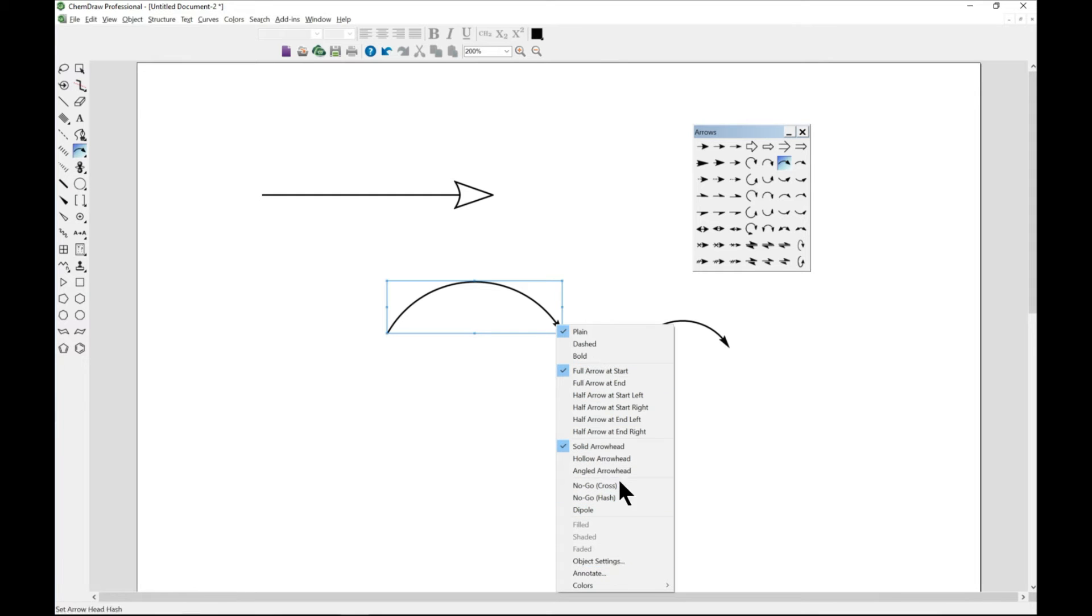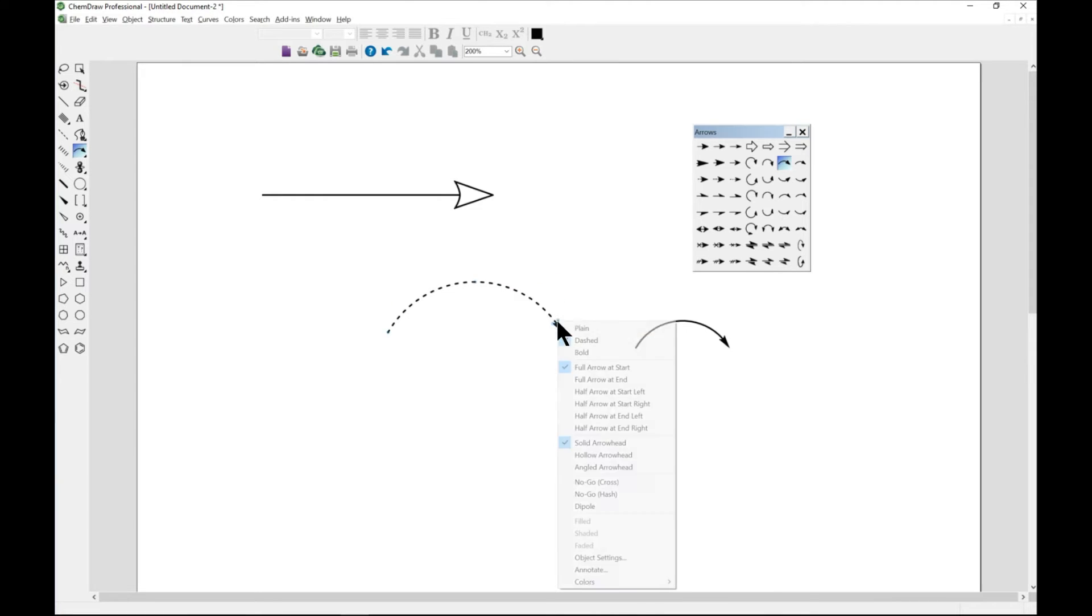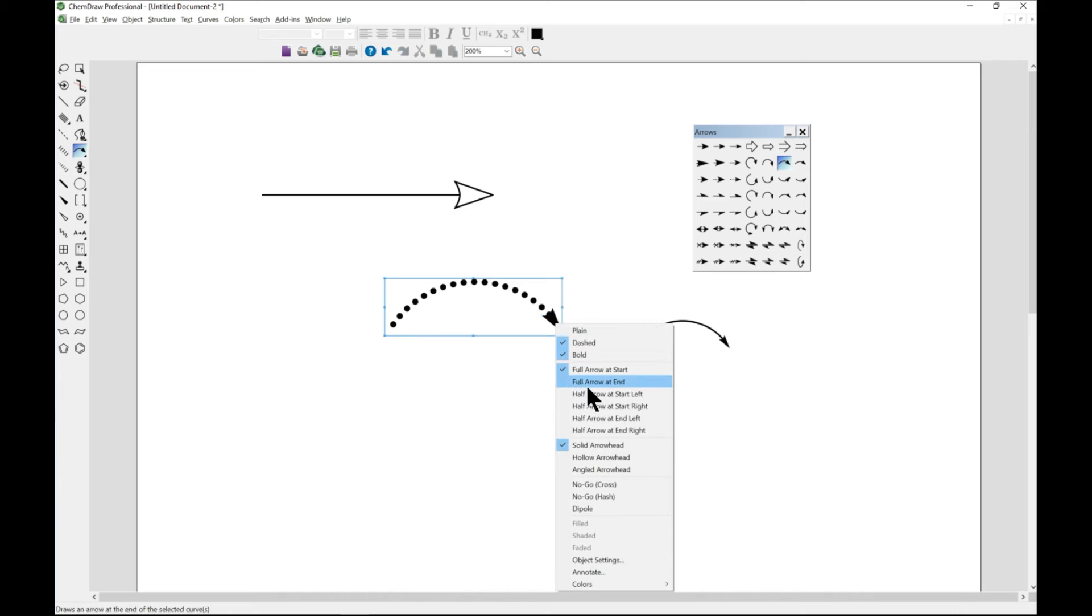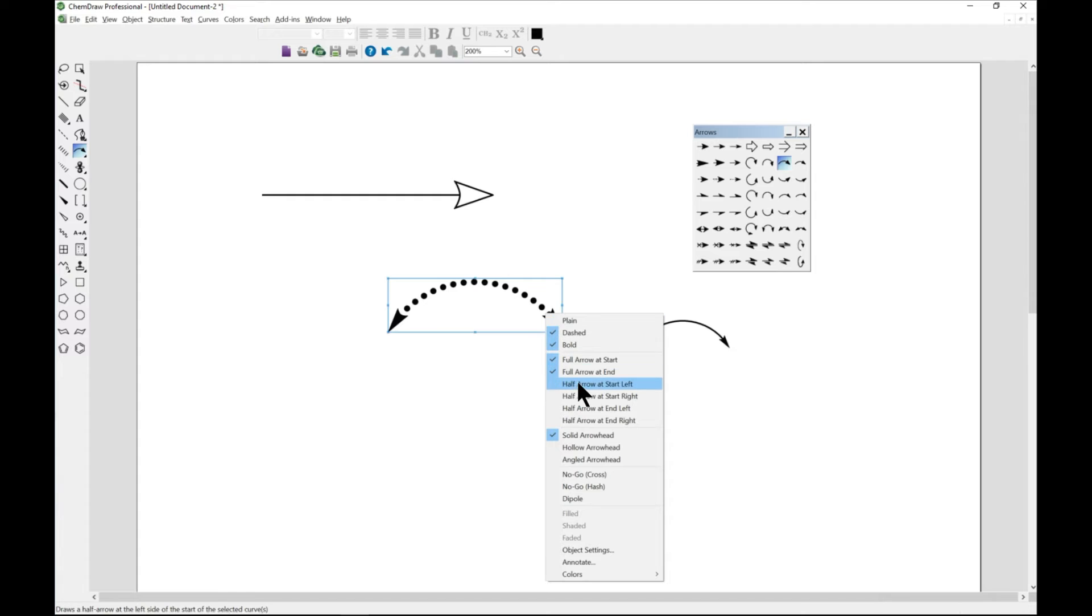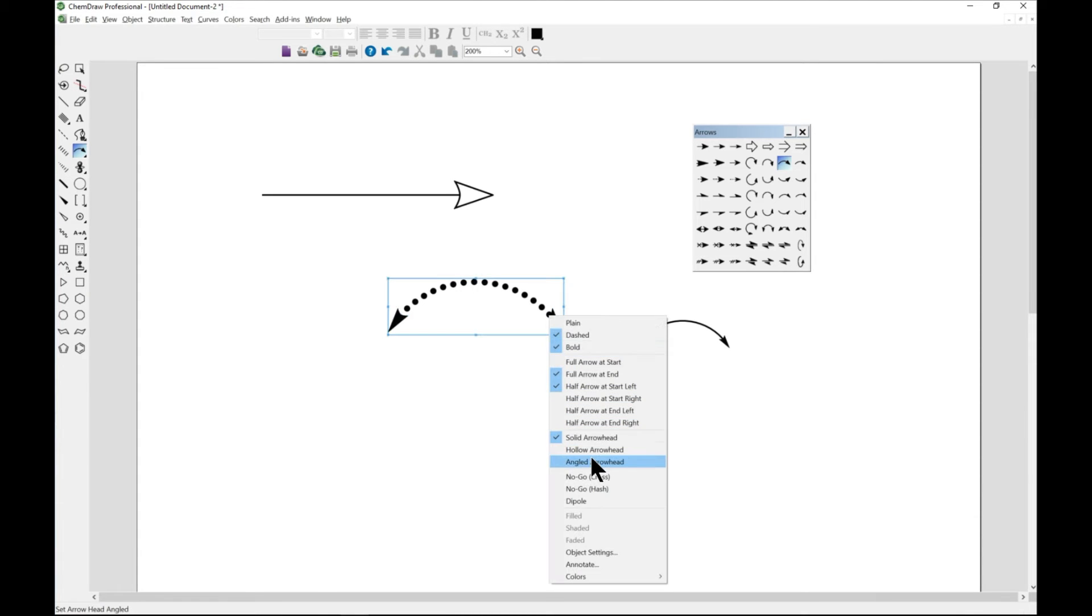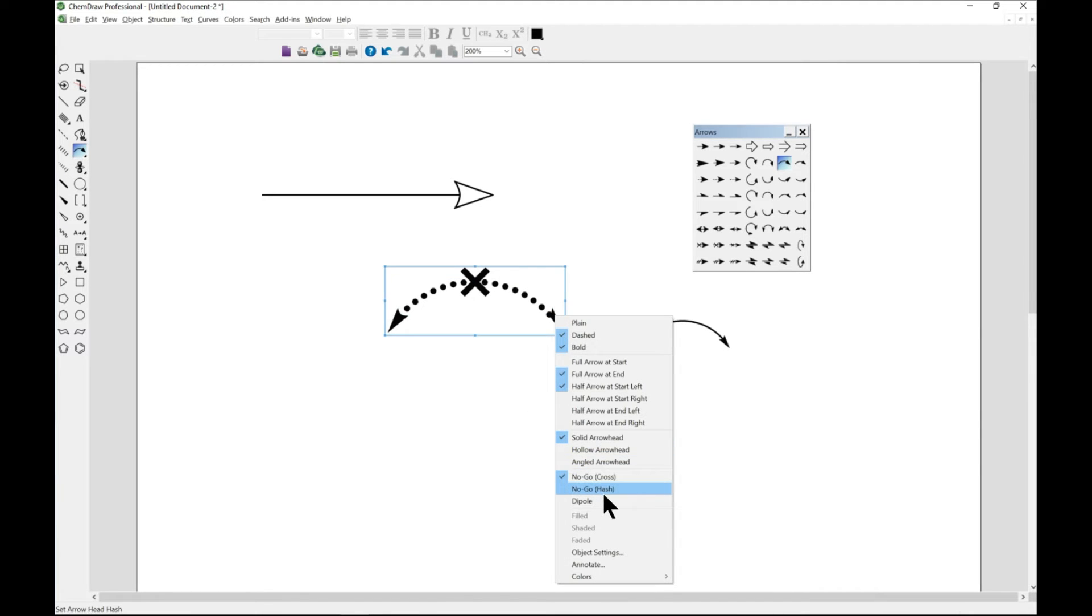You can maybe this is plain, you can change it to dashed, you can change it to bold, you can full arrow at end.